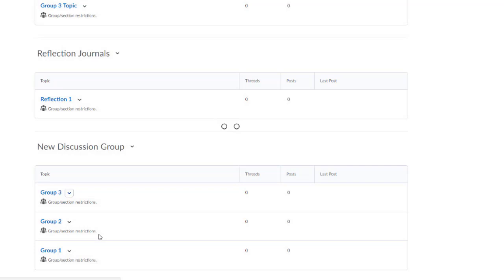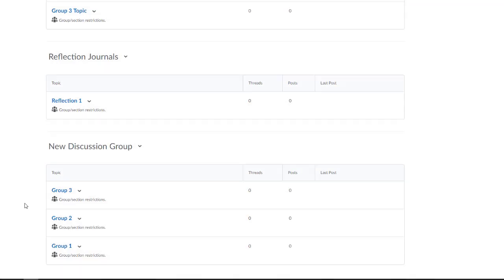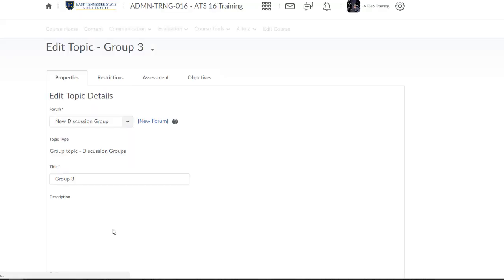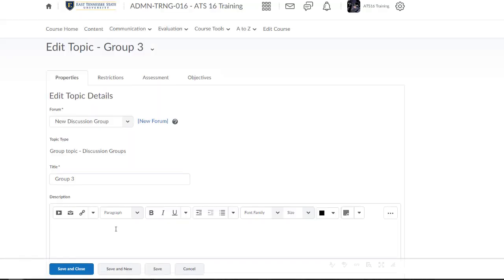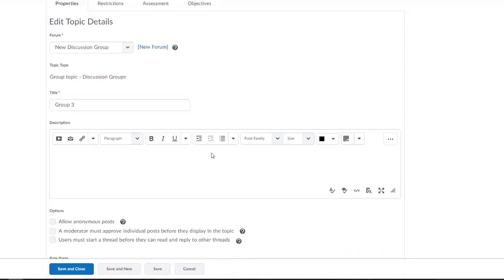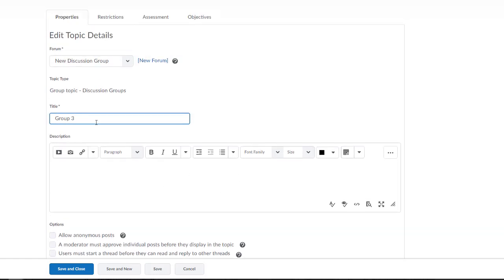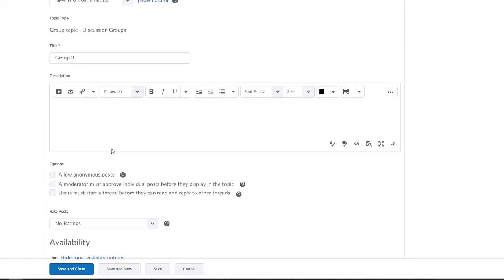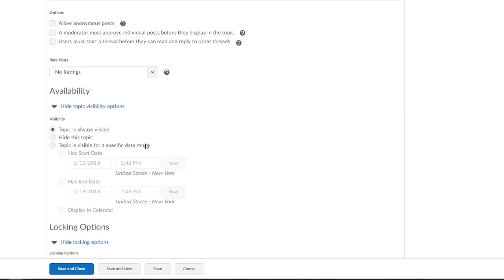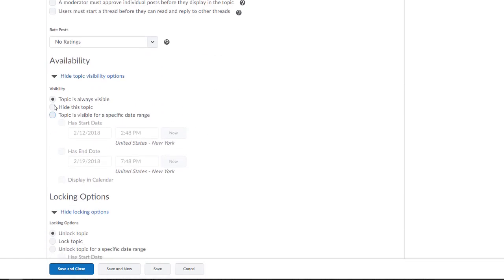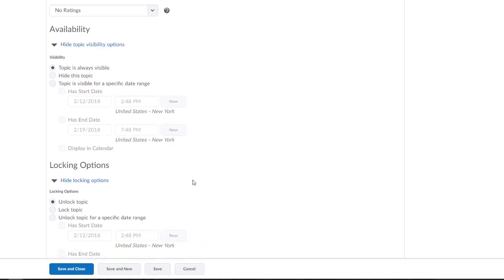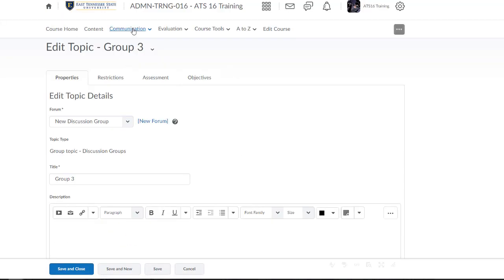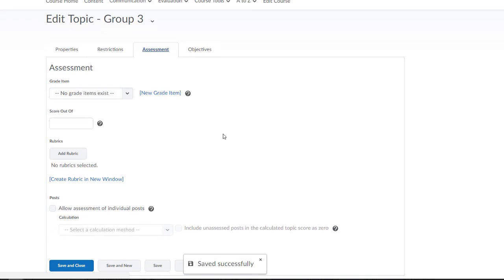So now is the time I need to create my additional information inside of each of these topics. So to do that, I'll scroll down to Edit a particular topic. So I'm going to select Edit Topic from my first group's context menu. I'll enter the discussion prompt in the Topic Description. I'll enter any dates in terms of availability and locking that I need to add on this particular Properties tab.